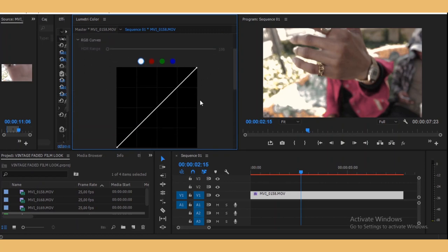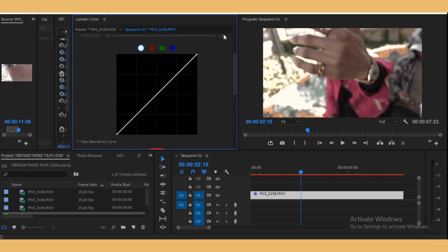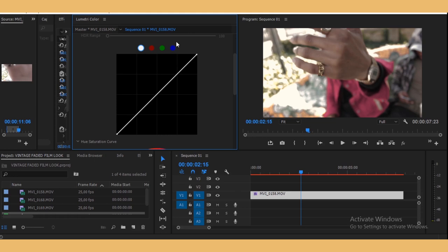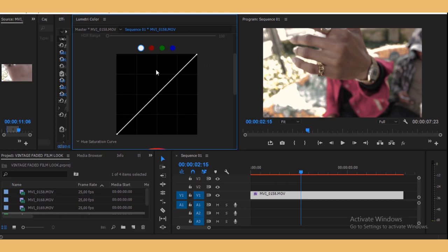So this is where we're going to be creating the faded look. The curves: basically here the bottom is the blacks, and then here on top is the highlights. Anything in between that is the mid-tones. So this is the shadows, and then the highlights, and then mid-tones. So now we want to make a few points.